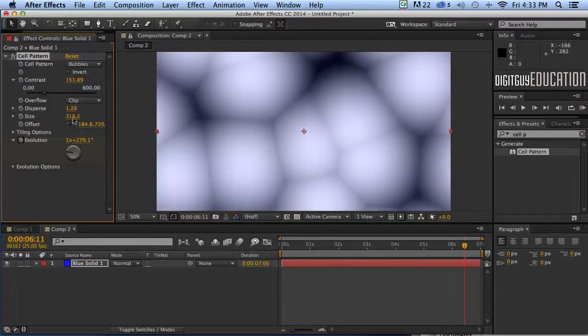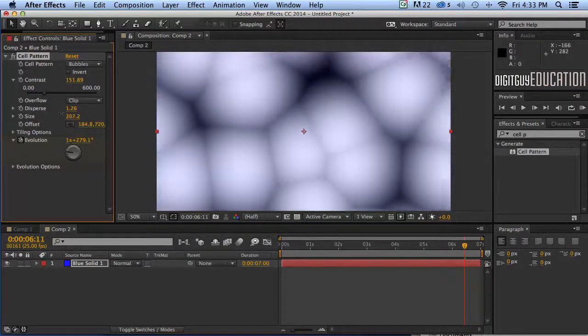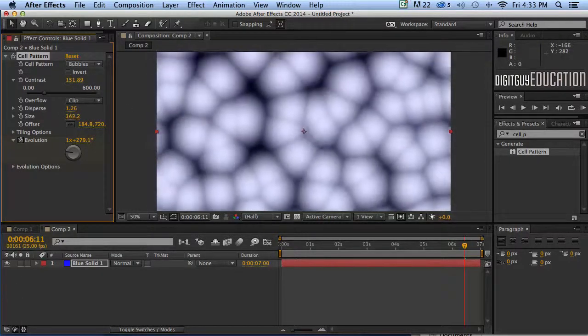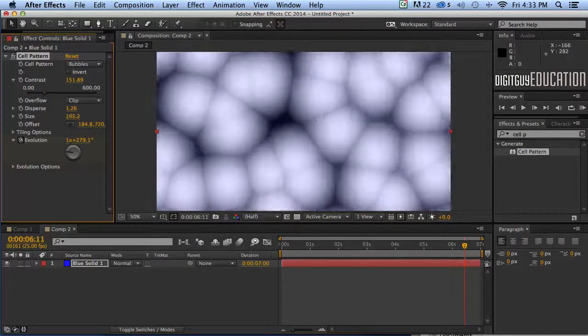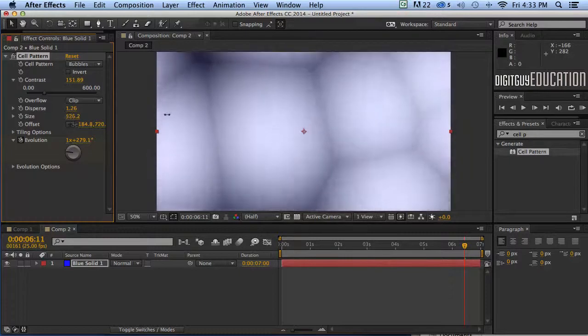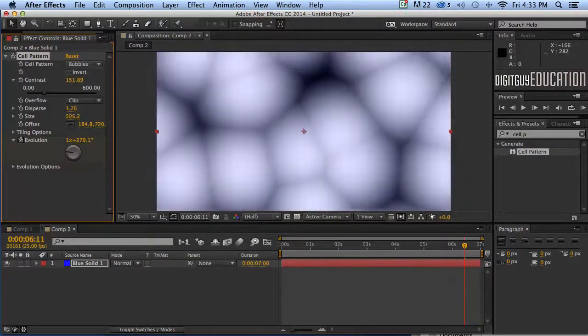So we'll do that and the size we can make it really really small or we can make it big and we can animate all these things over time.